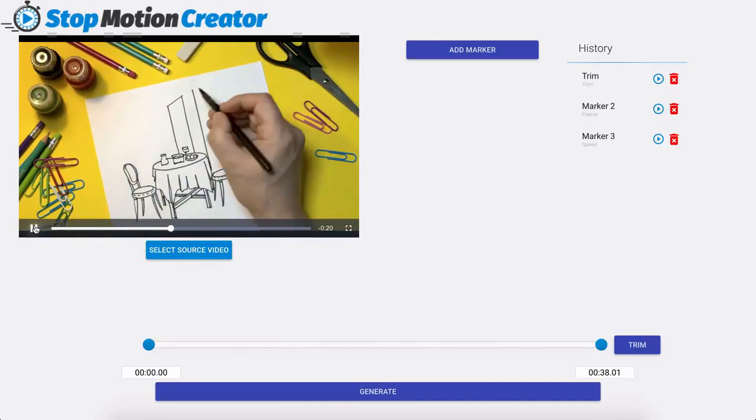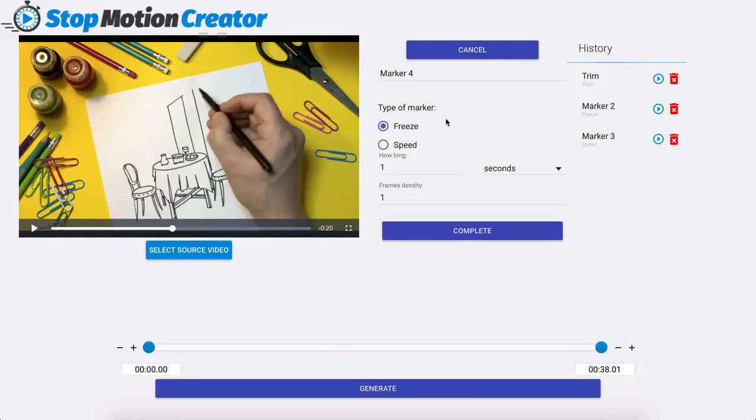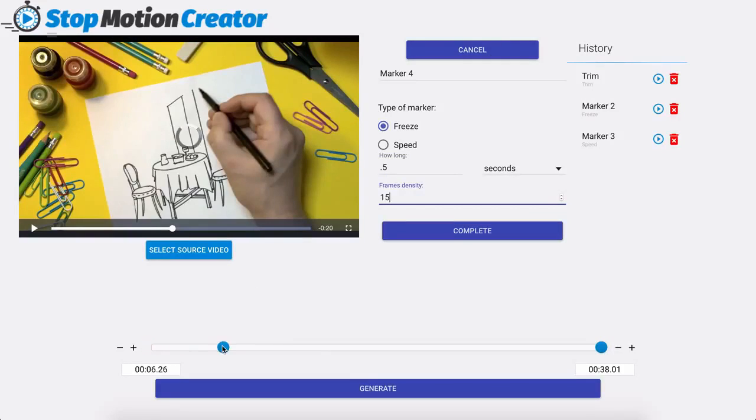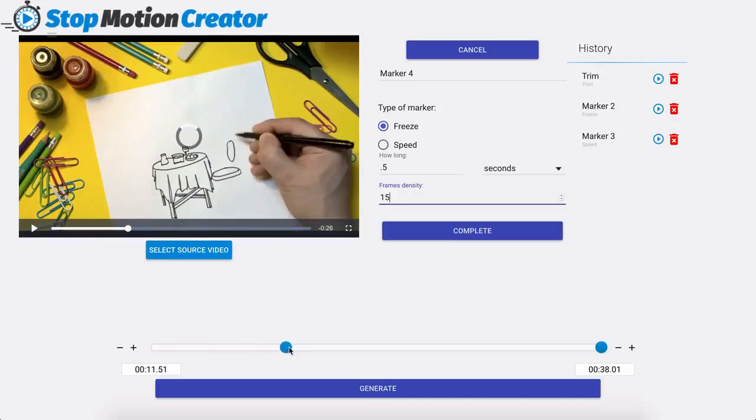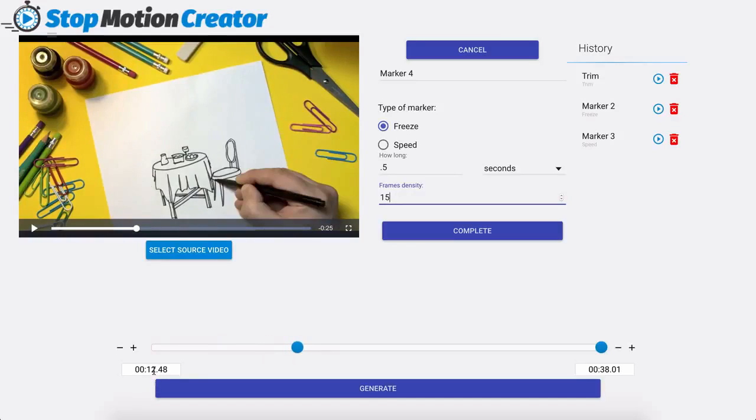Now I'm going to add one more. We're going to pause this. We're going to add another freeze but this time we're going to add it on top of our speed. So we're going to start this at 15 seconds as well just so I can show you that you can overlap these as well if you wanted to. And we're going to click on complete.